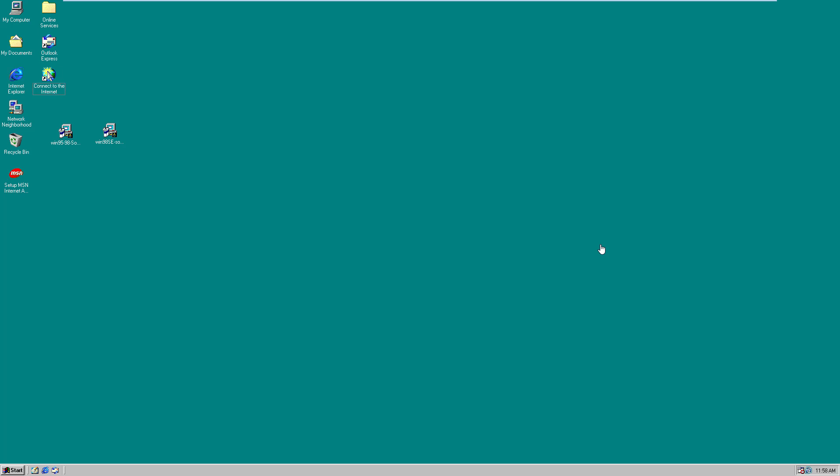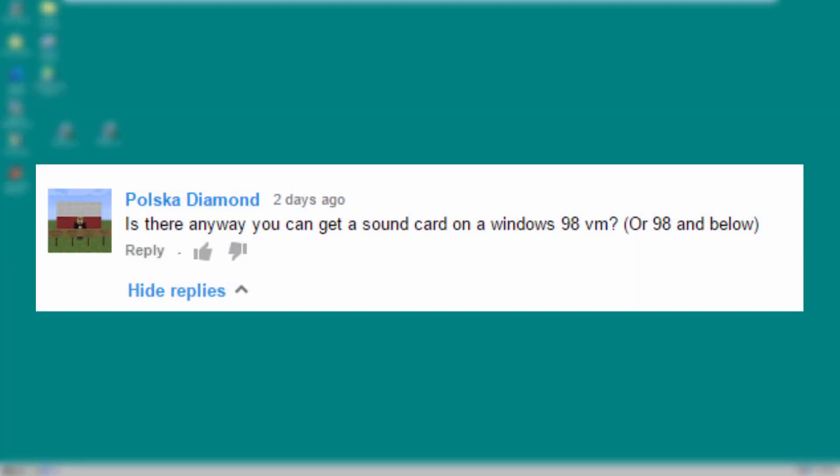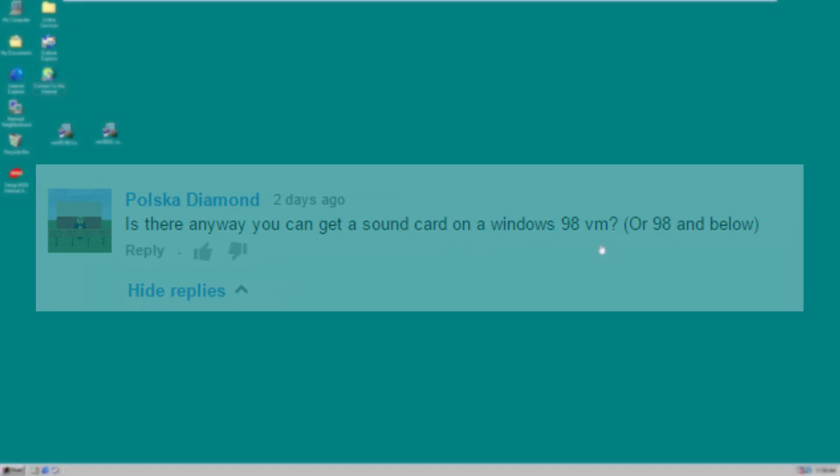Recently I got a comment on my Windows 10 build 10036 video by Polska Diamond. I'm sorry if I'm pronouncing your name wrong, but basically he said is there any way you can get a sound card on a Windows 98 VM or 98 and below.